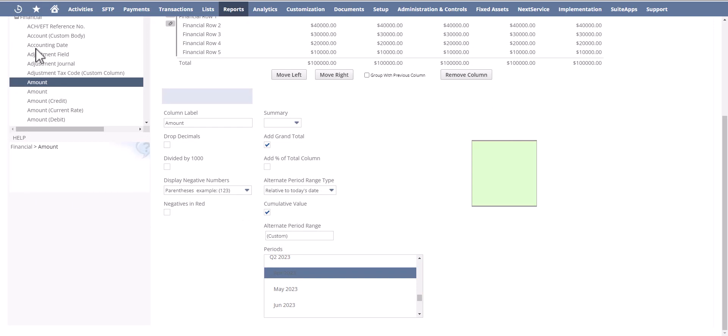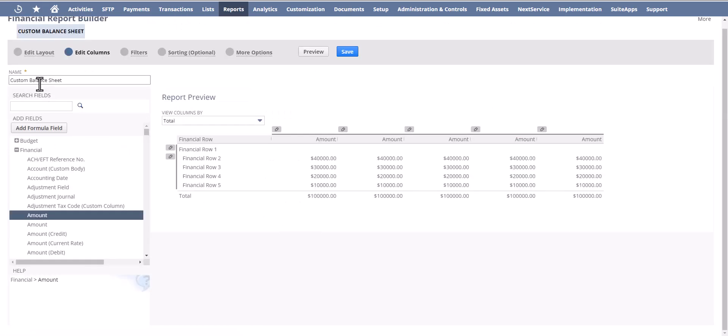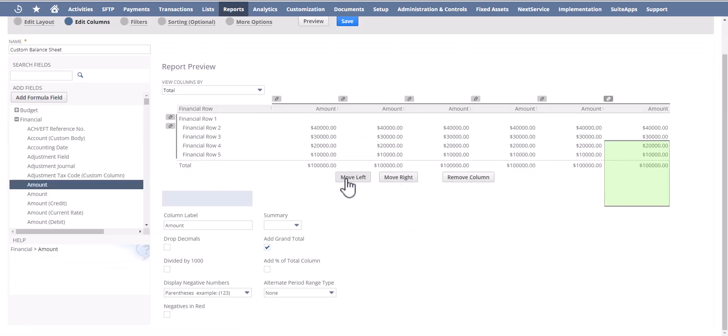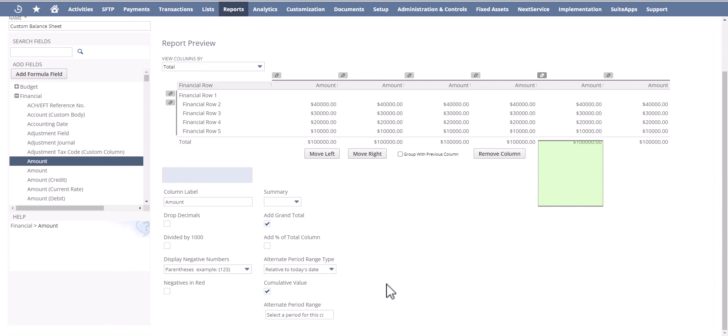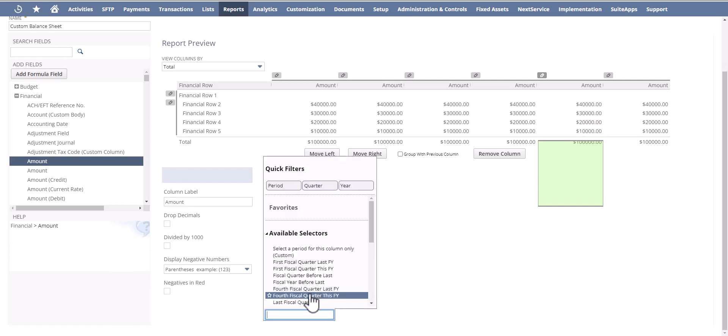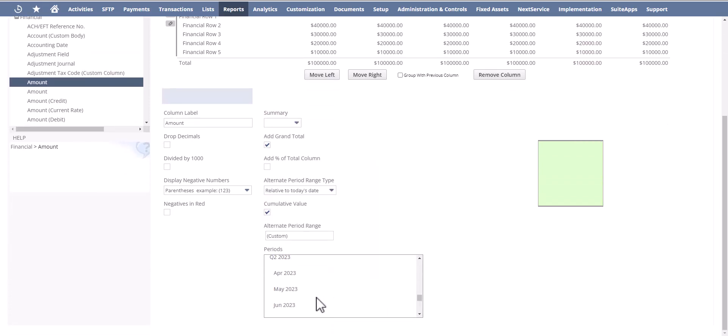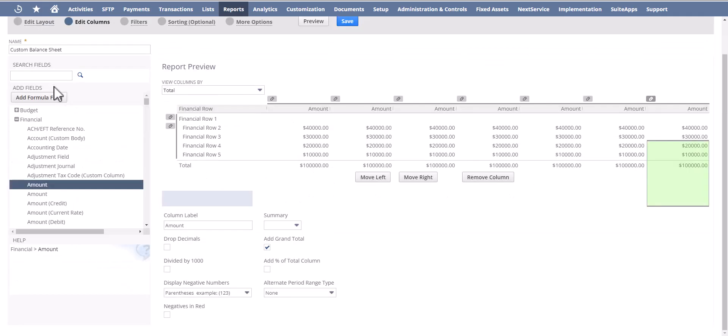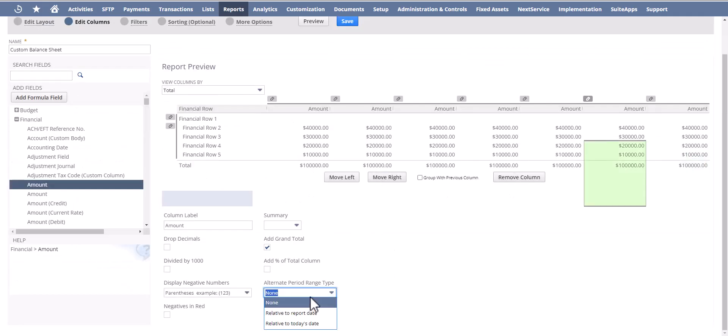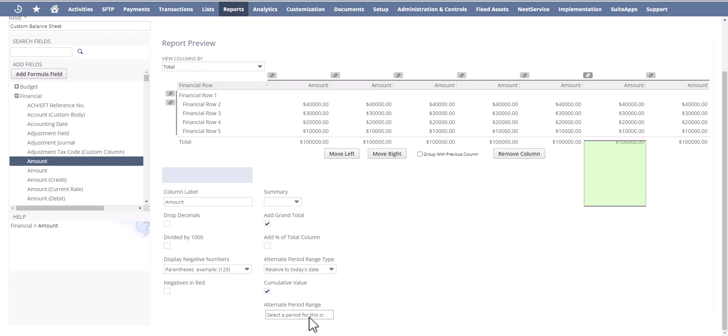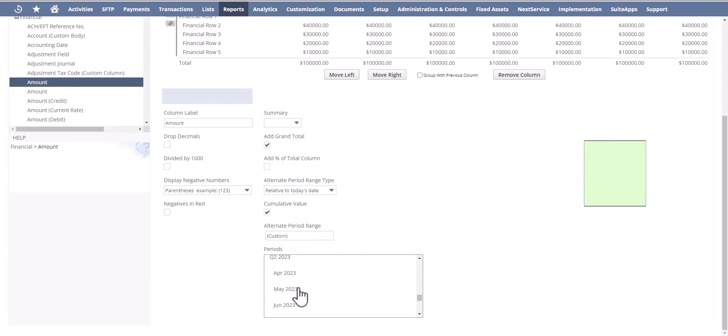April, amount left, relative to today's date, custom May. Again, move it to the left, today's date, custom in June.